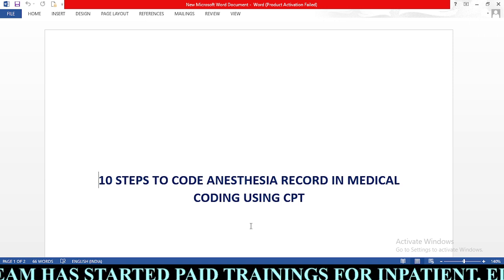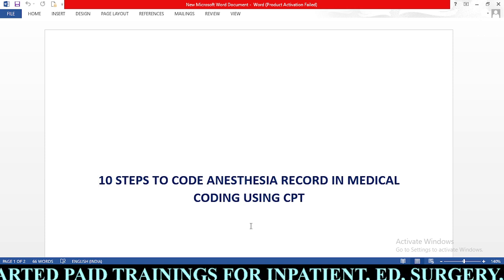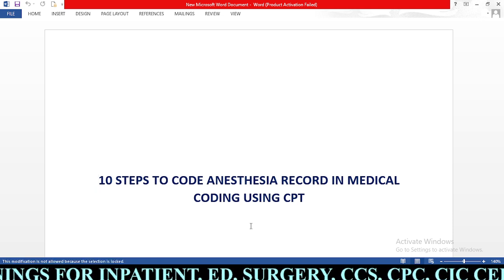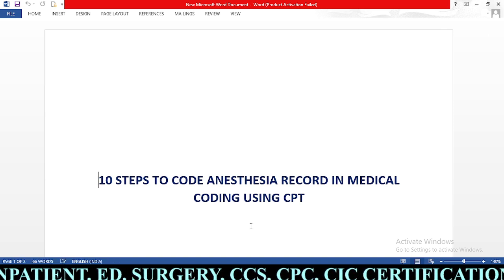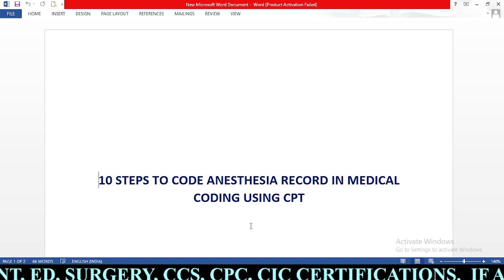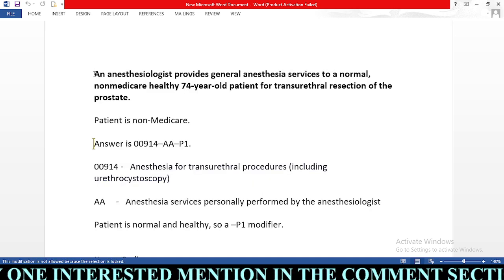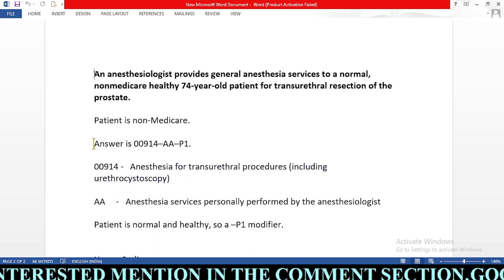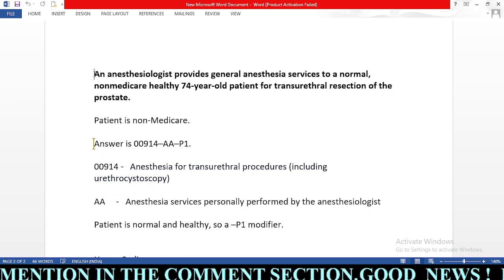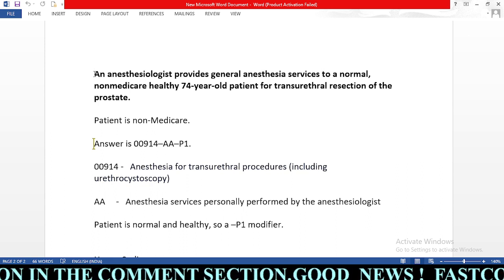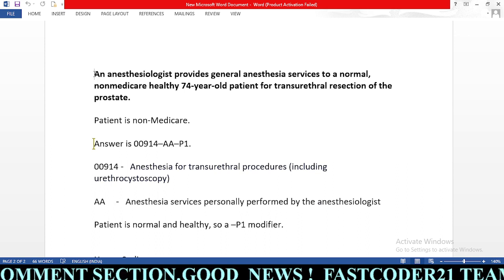As all of us know, while coding an anesthesia record we need to use CPT codes which start with 00. In today's session we are going to learn how to assign an anesthesia code using one example scenario. Our scenario is: an anesthesiologist provides general anesthesia service to a normal, non-Medicare, healthy 74-year-old patient for transurethral resection of the prostate.